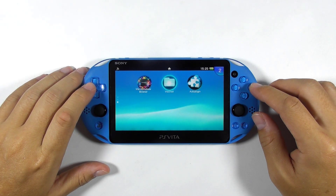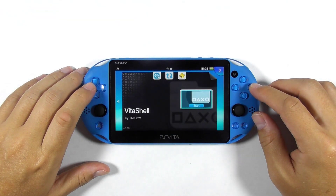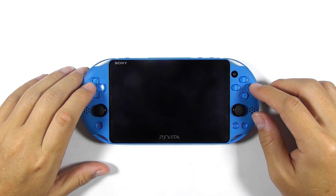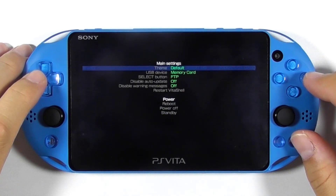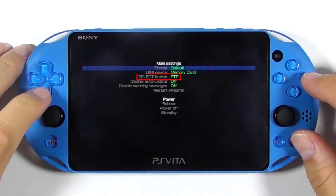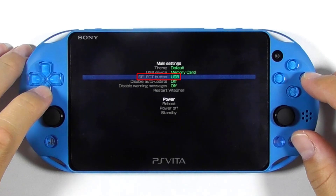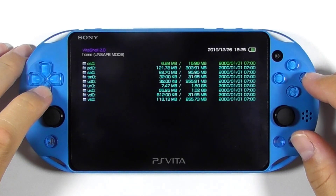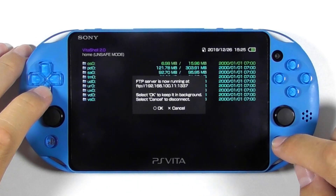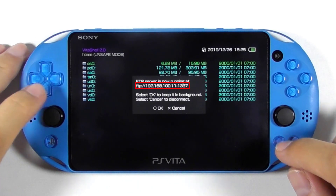In this video, I assume that we already have VitaShell but we lost the Enso installer, so let's reinstall it. Press the start button to open the VitaShell main settings. Move the cursor down to select the button option and choose either USB or FTP connection. In this video, I chose FTP. Press the select button and see the console's IP address.